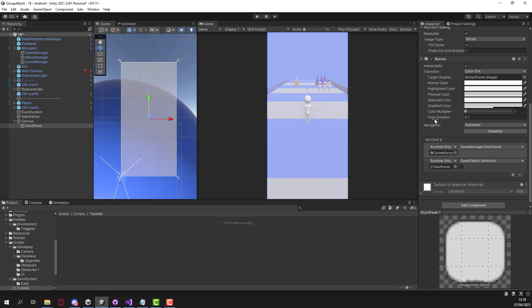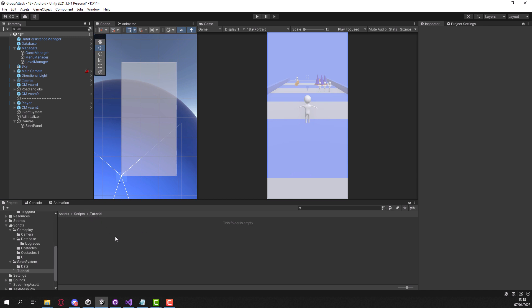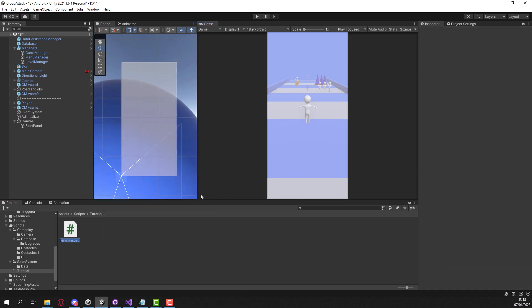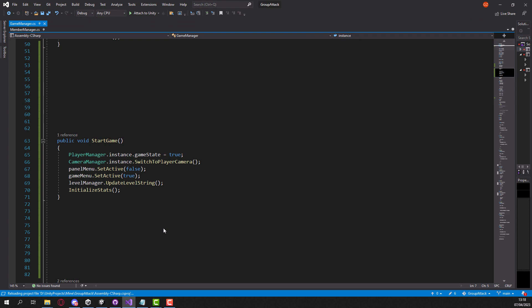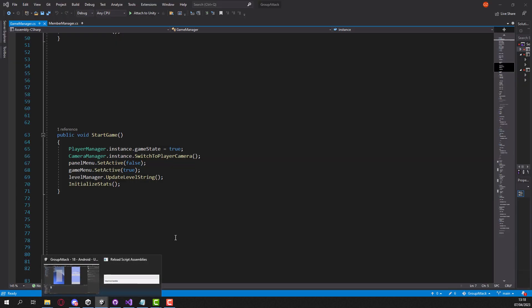So instead of having a normal button, we can create our own type of button. In your project folder, find somewhere to create a new script. Right-click, create a C# script, and I'm going to call it TapButton script. You can name it whatever you want.